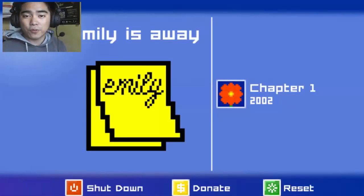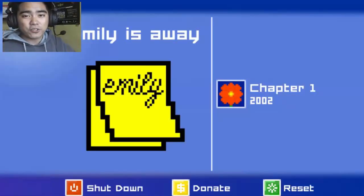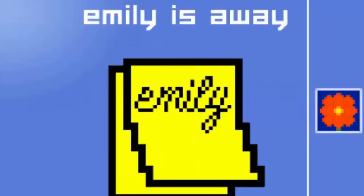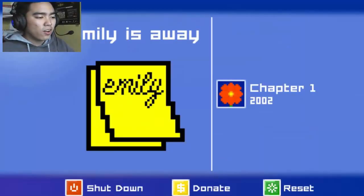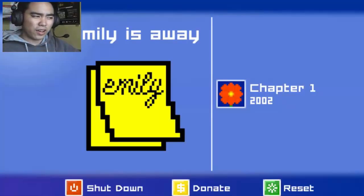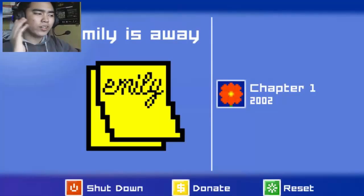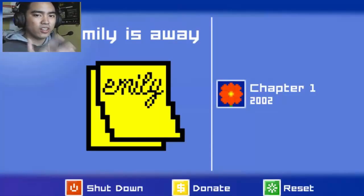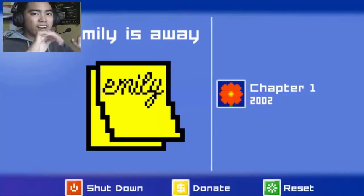Hey guys, it's JT here, I'm a Pew Pew Gamer, and I'm very sorry for bad English. Let's play the game today — the game is Emily is Away. This is from Gangel. This game is like a chatting simulator, a chatting novel. I don't know how to describe it — it has a story, but I can't say it's a visual novel because the characters here are not shown, just chatting.